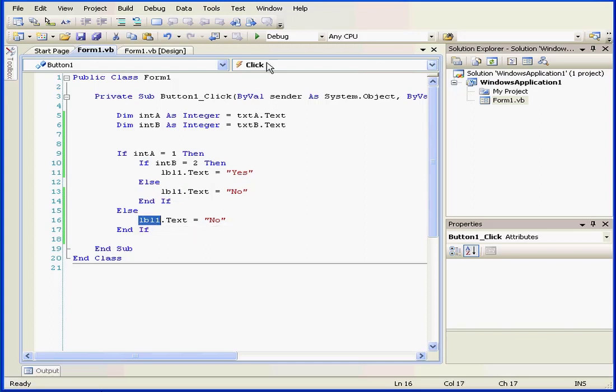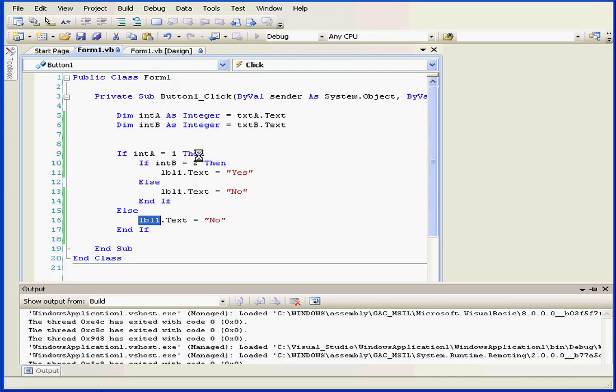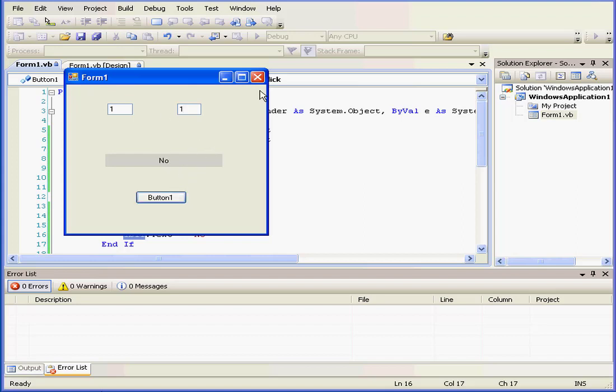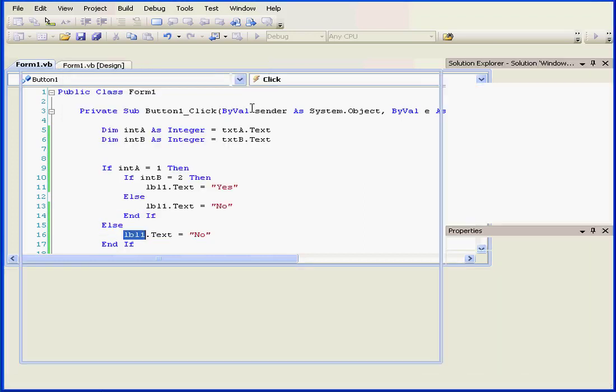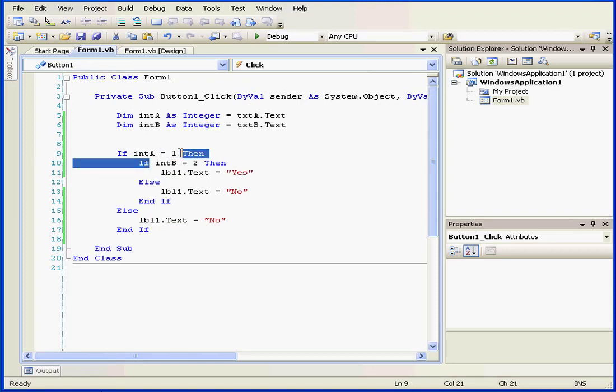Let's run our program to see how it works. We'll enter 1 in text box A and 2 in text box B, and we have a yes. But if I change the value to 1 in text box B, we have a no. Close our application, back to our script.